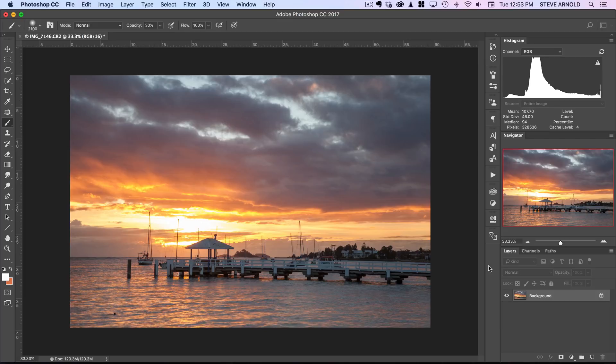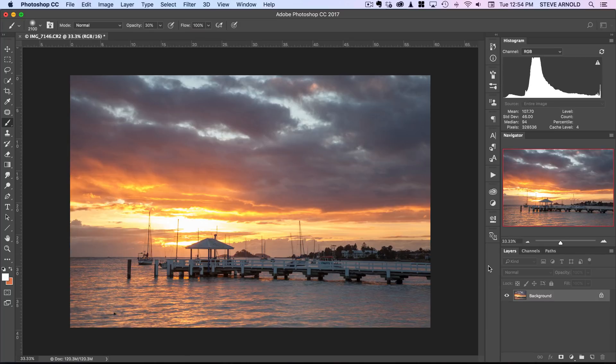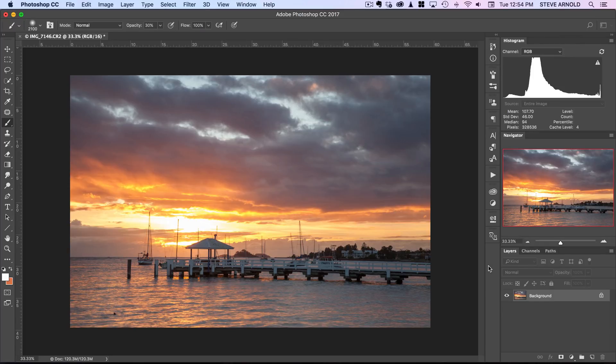For example with the image like you can see on the screen at the moment I've got a really hot spot in the sky and it's really quite a large area so it's going to take more than just a little quick fix.